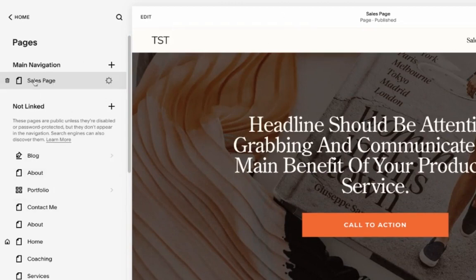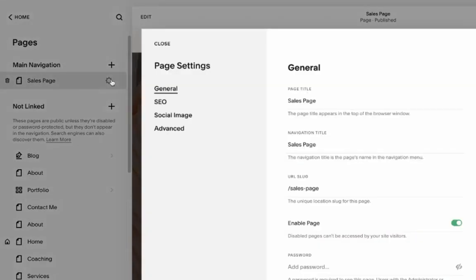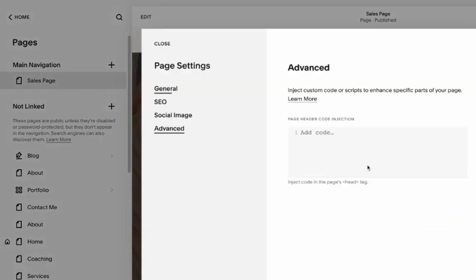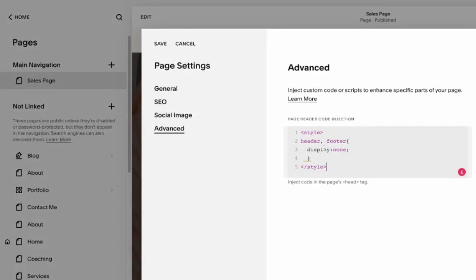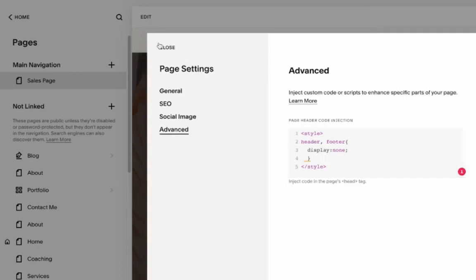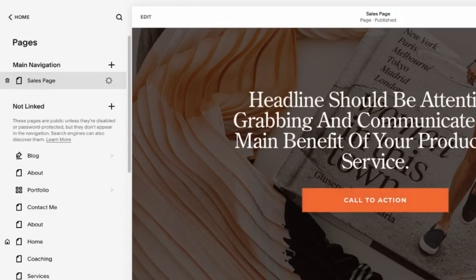The way we can do it is come here to the sales page and click on this gear icon and then scroll to advanced and insert this code. And basically what it says is just for this page, we want to remove header and footer by not displaying it and click save and voila.